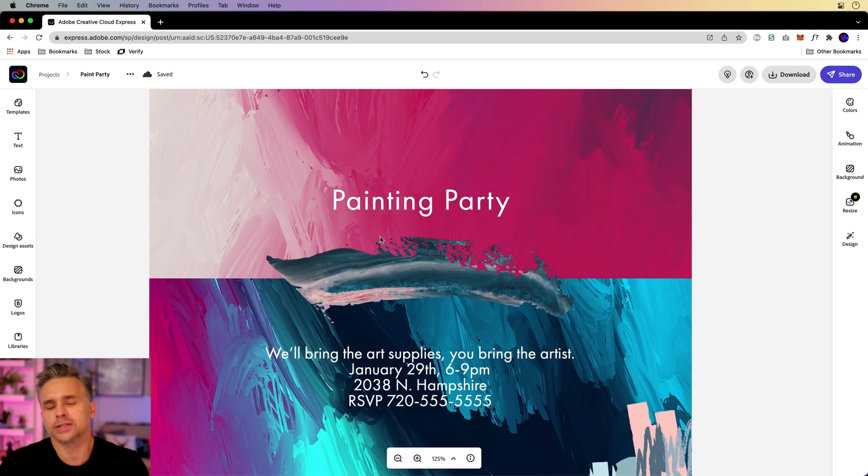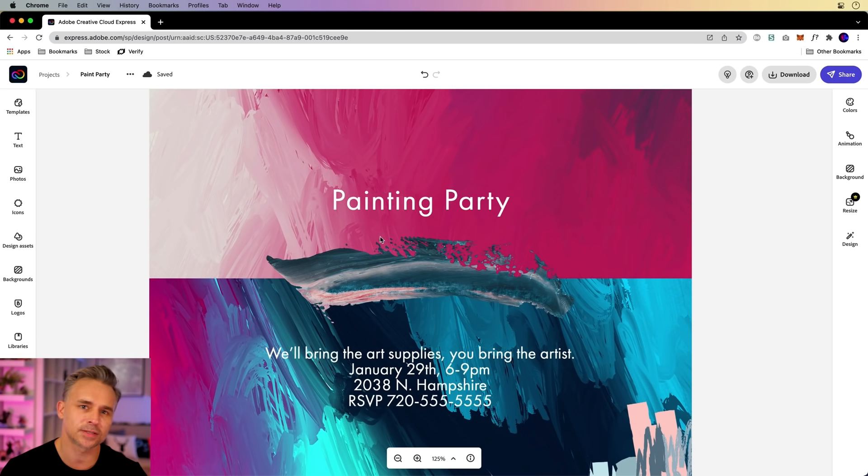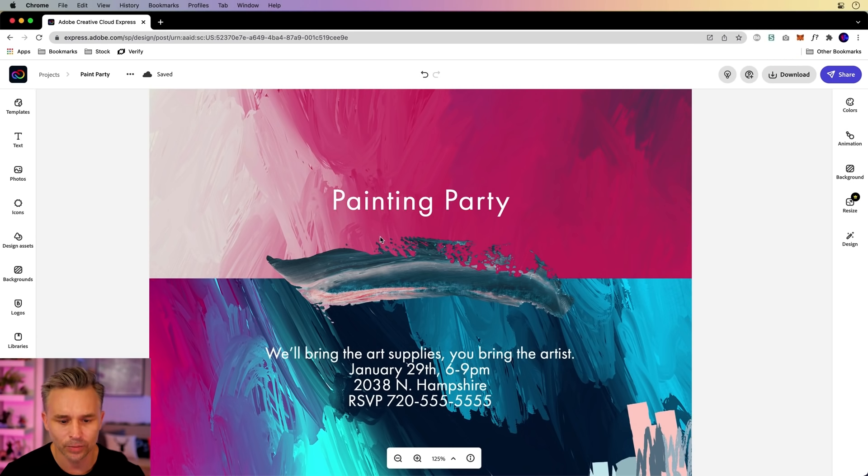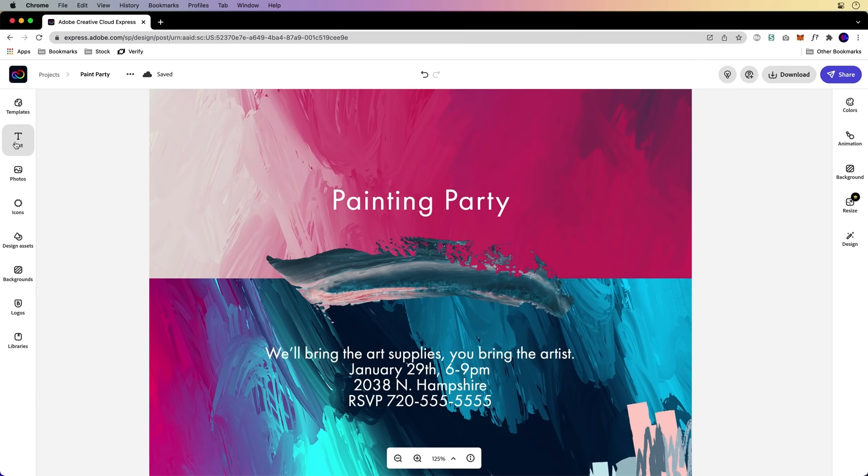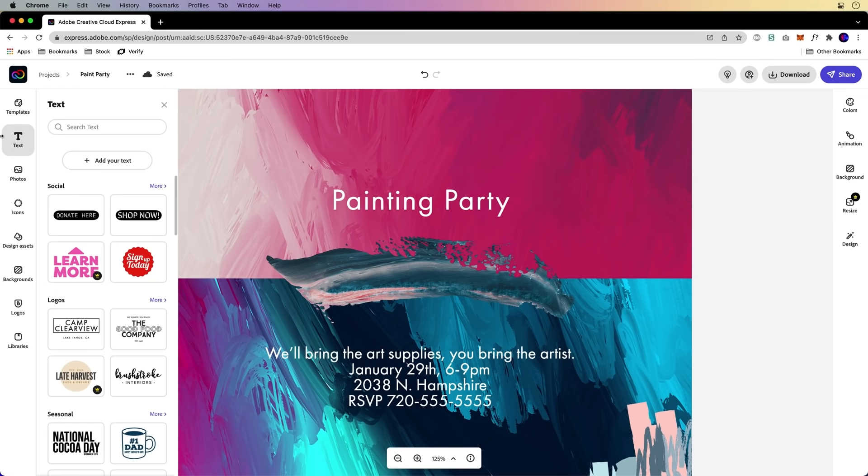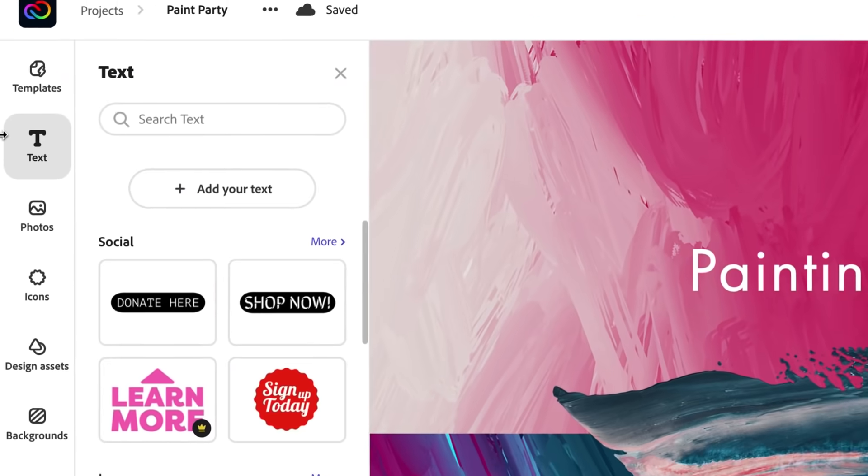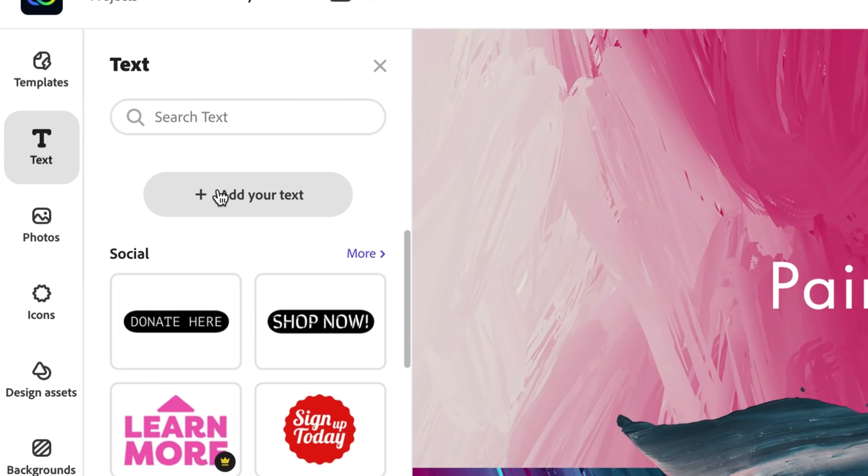As you can see, I'm going to have a painting party. Going to have some canvases, some cocktails. It's going to be a lot of fun. And I'm going to add a header, so right over here I'm going to click text, and this is where I add my text.